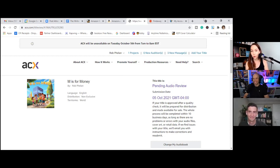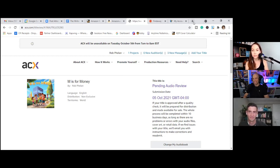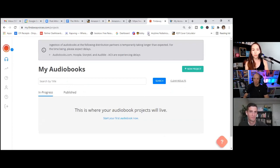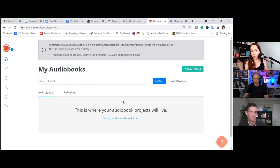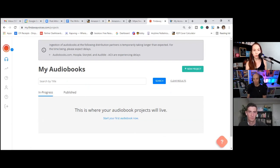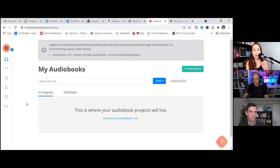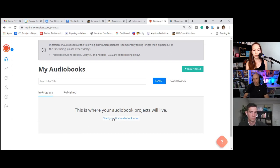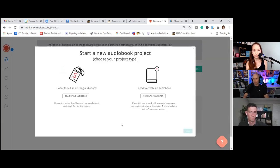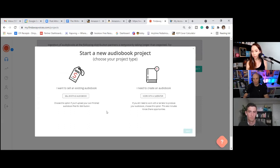Okay. So now we've switched over to Findaway Voices. This is what their dashboard looks like when you don't have an audio book started yet. It's very quick little switch over findawayvoices.com. So they're going to help us go wide, which is awesome. All right. So we're going to start your first audio book with Findaway. So again, you can sell an existing audio book or create one with a narrator. We already have it created with a narrator. So we're going to sell an existing audio book.